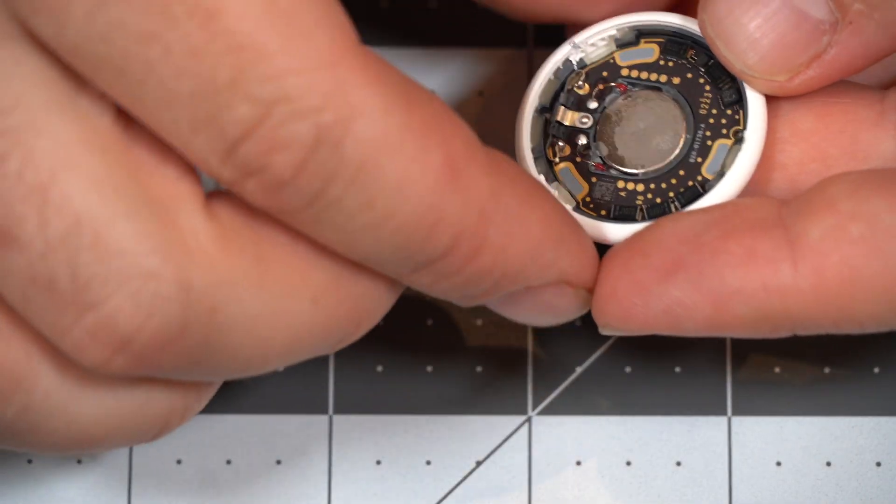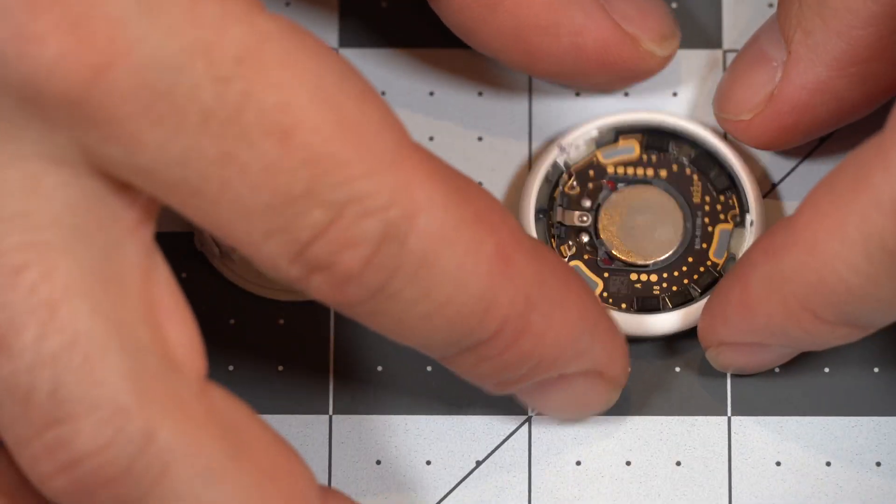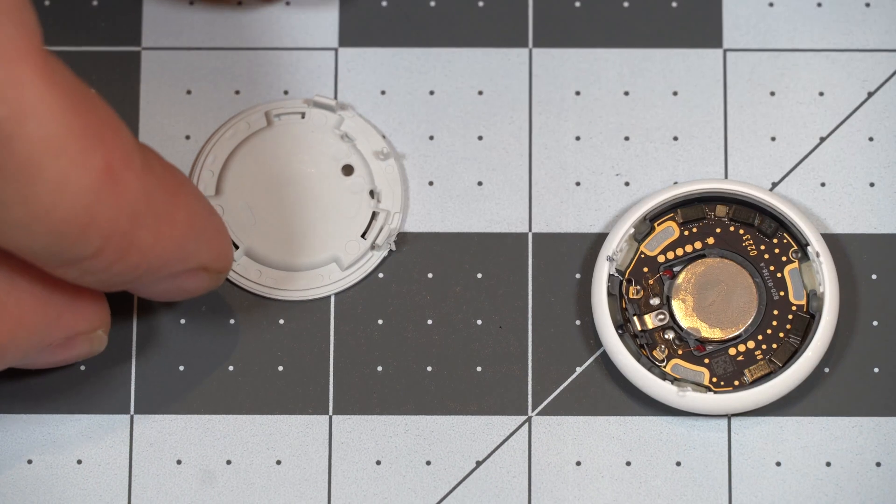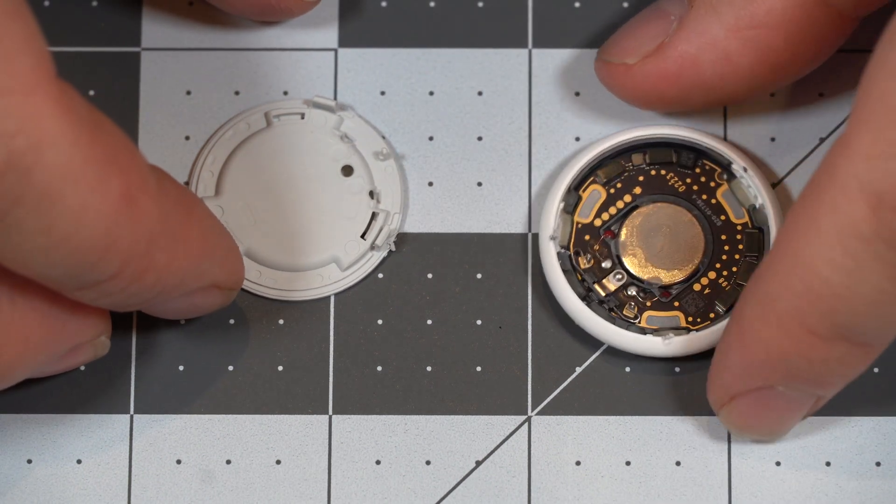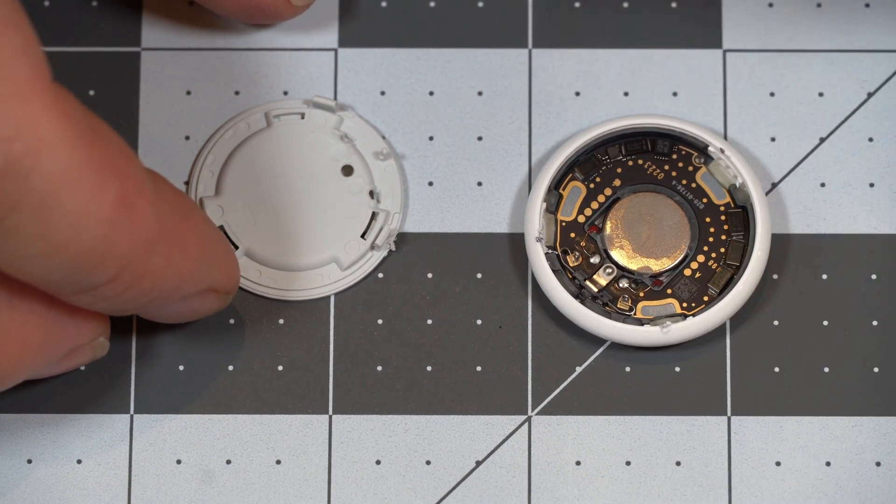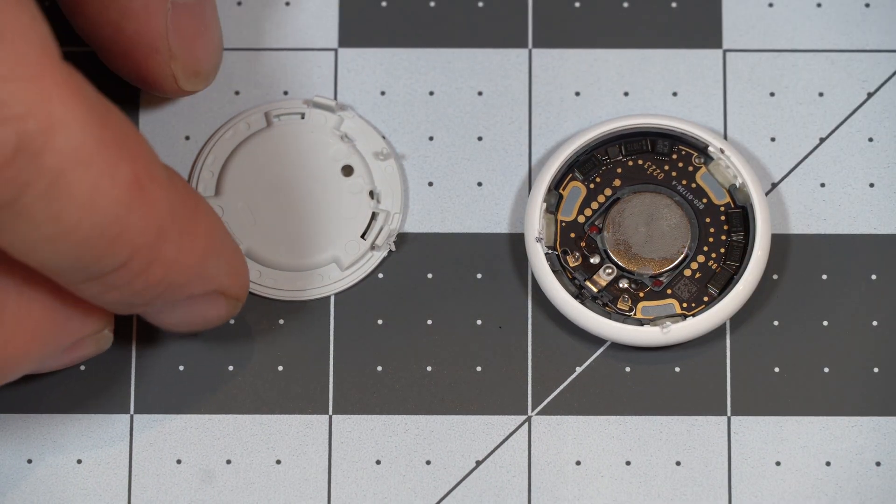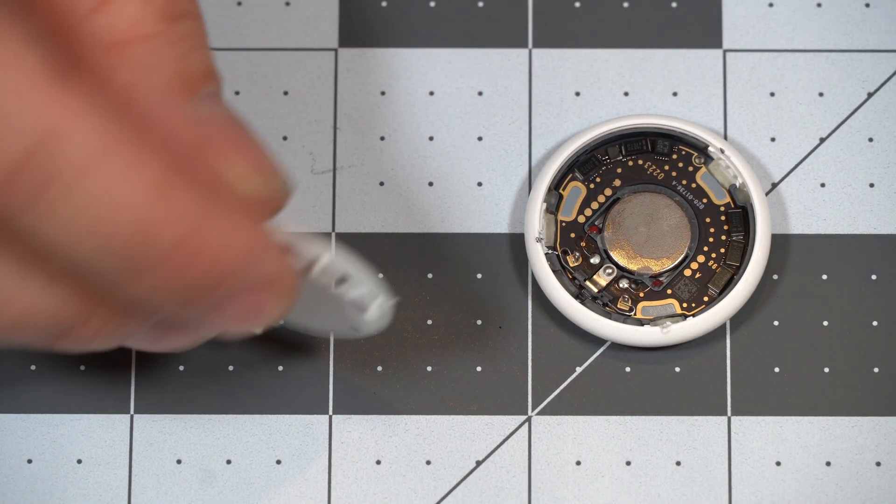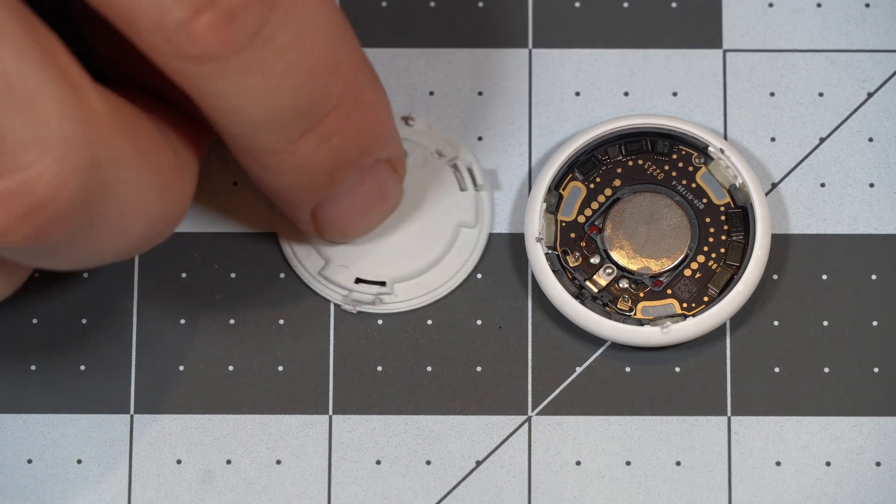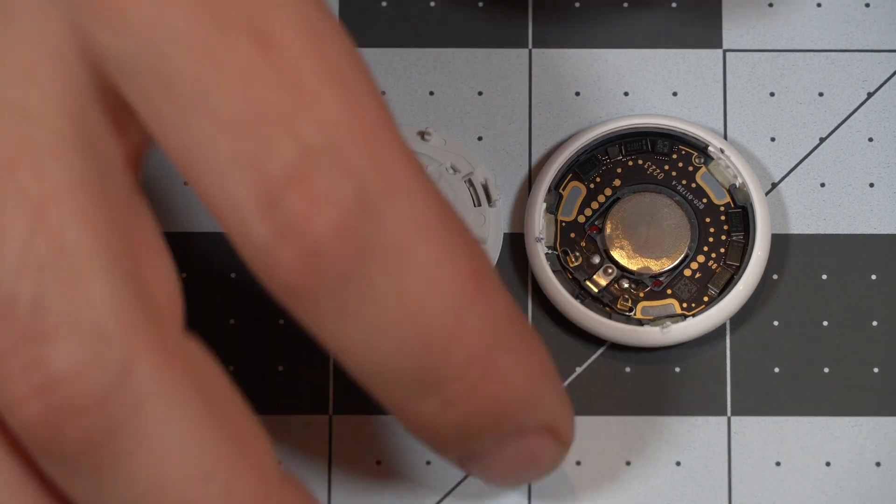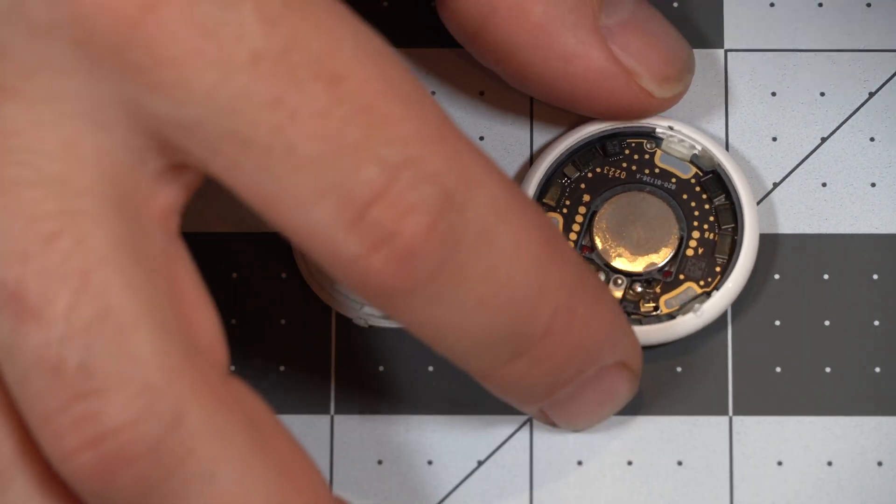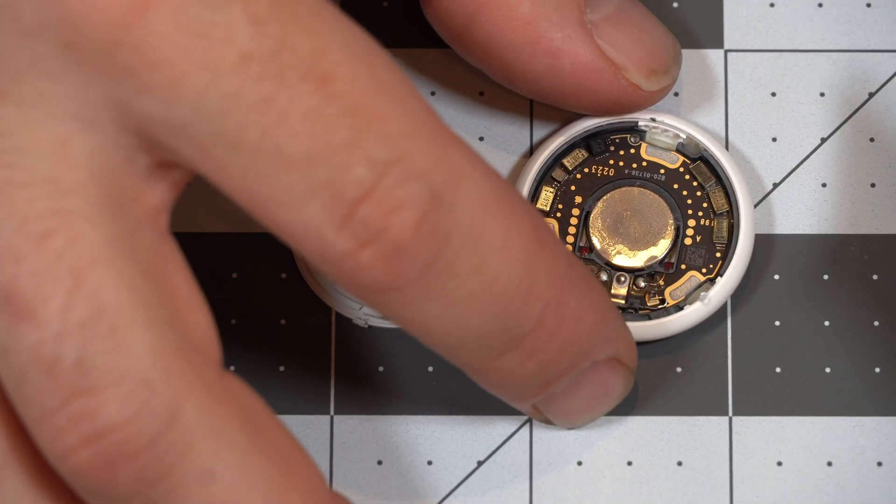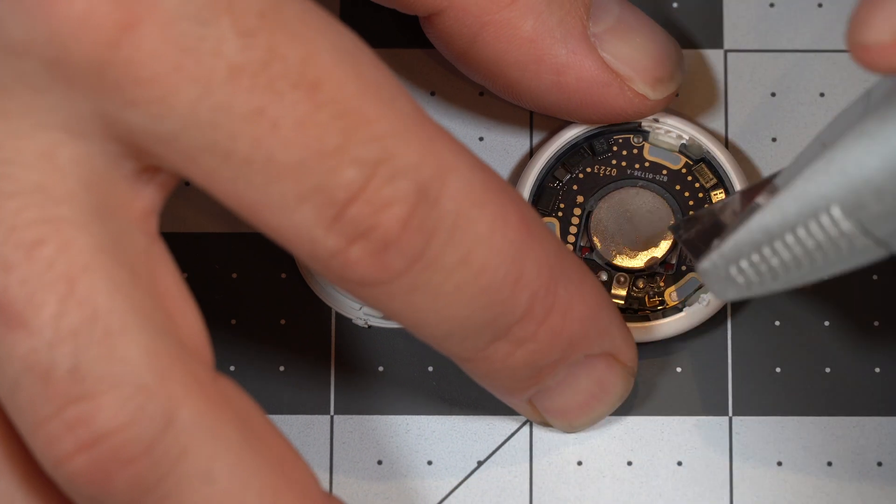So now that you have your Apple AirTags split open, if you have a Gen 2, you'll notice that Apple glued the speaker down into the PCB, versus it being attached to the top piece, the gray piece where the battery sits.